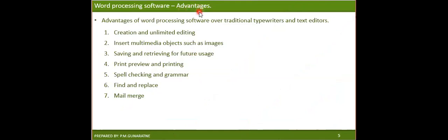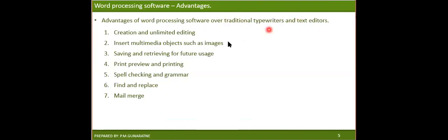Let's compare some advantages of word processing software over traditional typewriters and text editors. Text editors provide limited options compared to what word processing software offers. The first advantage is creation and unlimited editing. In a typewriter, if you type something, it is very hard to erase or delete it. With a text editor you can re-edit, but word processing software allows full unlimited editing.